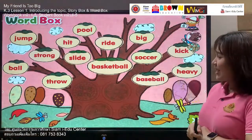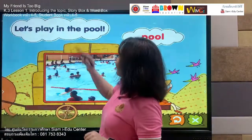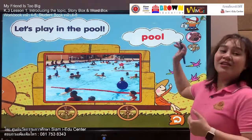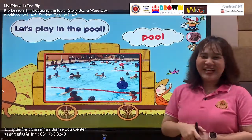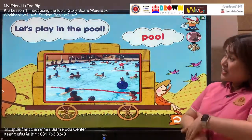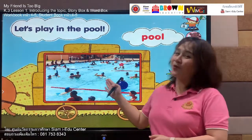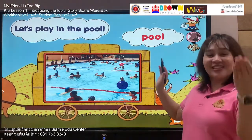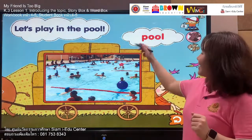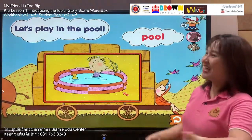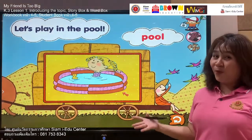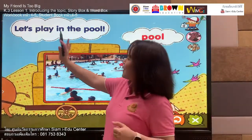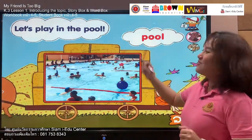Our next word is: pool. Say with me — pool, pool. Your turn: pool. Here is a picture of a swimming pool with a lot of people. Let's spell this word: P, double O, L. Listen and say: pool. Your turn: pool. Our sentence is: let's play in the pool. Follow me — let's play in the pool. Your turn: let's play in the pool. Well done.